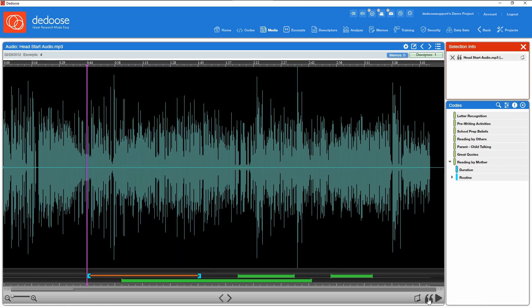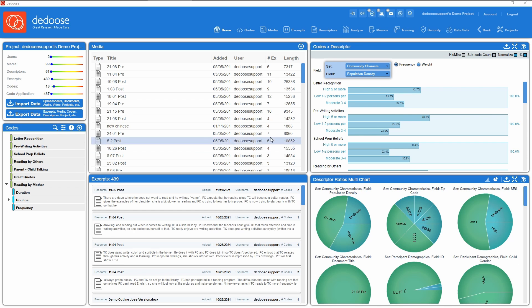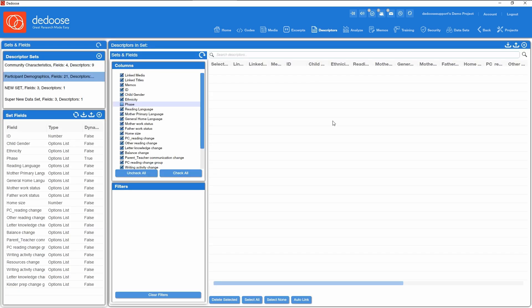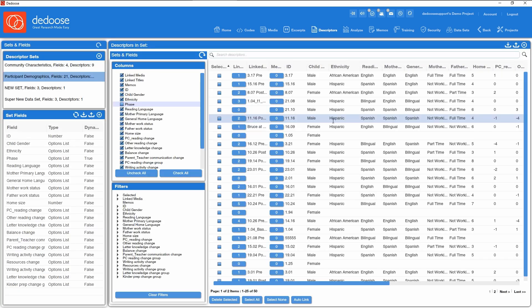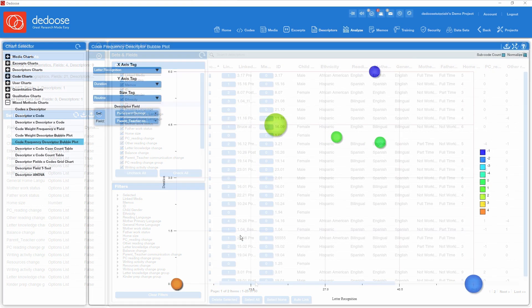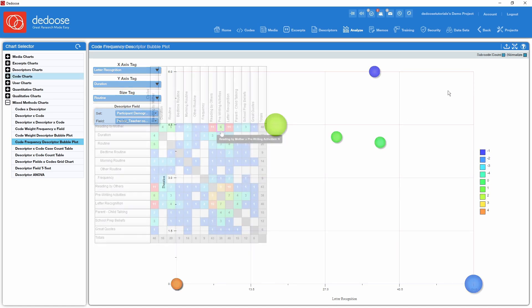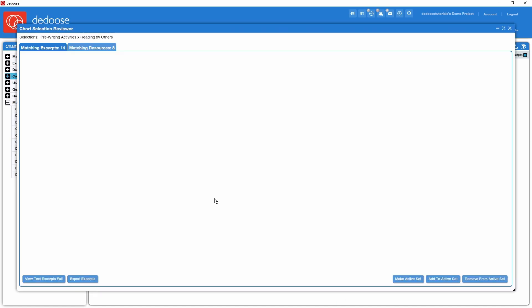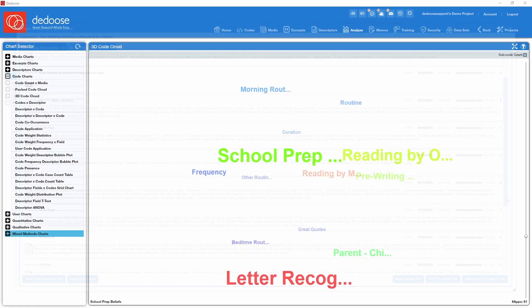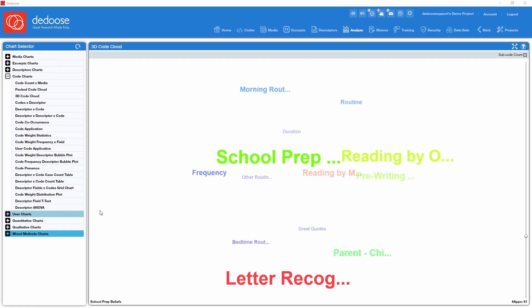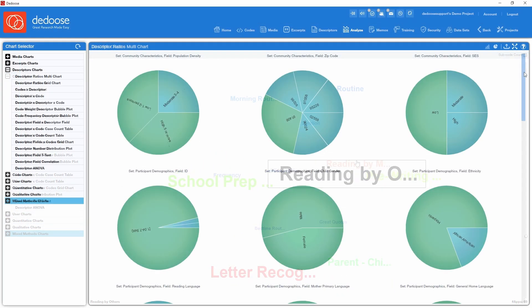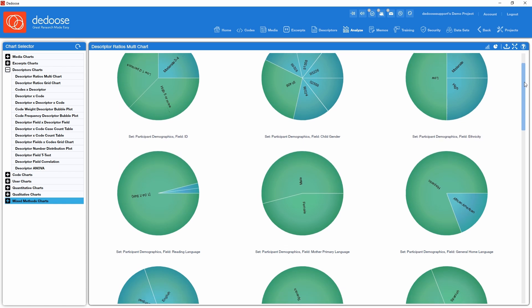While perfectly suited to support traditional qualitative data analysis, Deduce really shines when you take full advantage of the mixed methods features inherent in its customizable data visualization engine. Whether it be a bubble plot that lets you explore a four-dimensional relationship, a code co-occurrence matrix that reveals patterns in how you used your code system, a playful code cloud that lets you visualize variations in code use, or descriptor ratio pie charts.